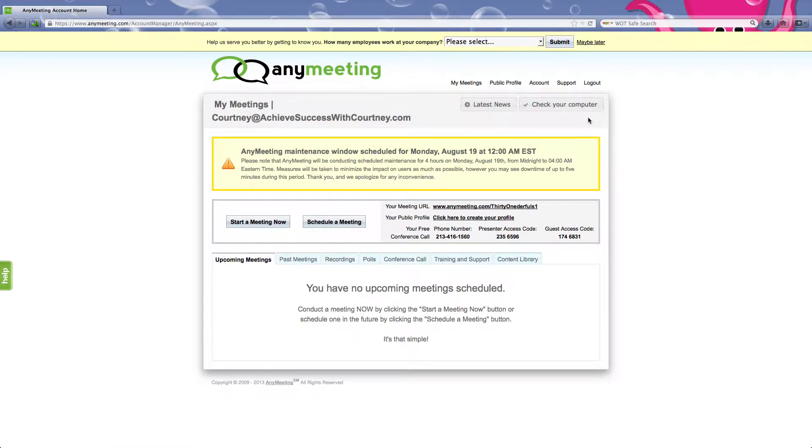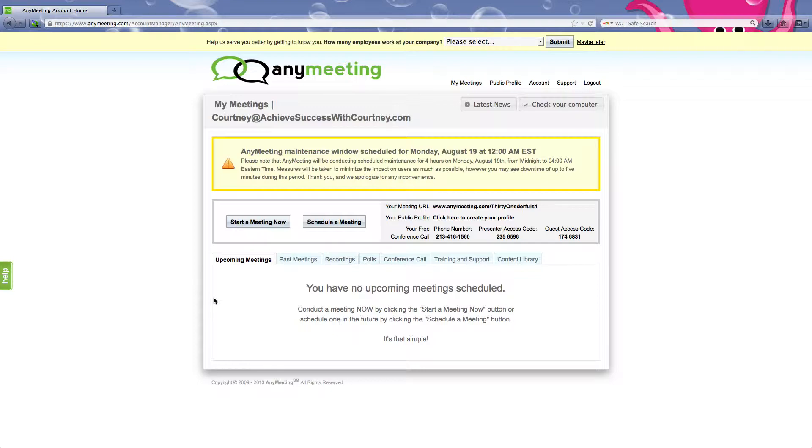There should be a red box, most likely above this yellow box, that will say please download this program to help share your screen. Go ahead and do that, it's safe, no big deal.